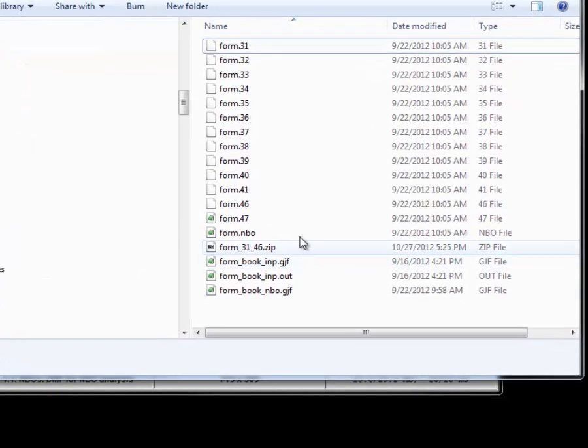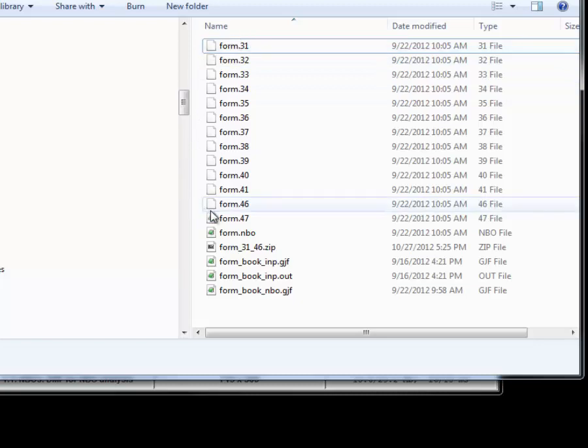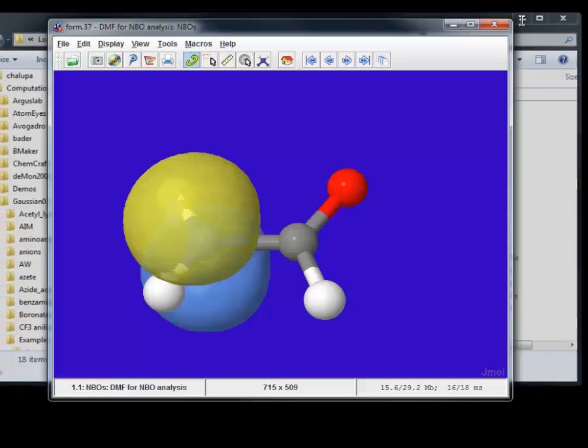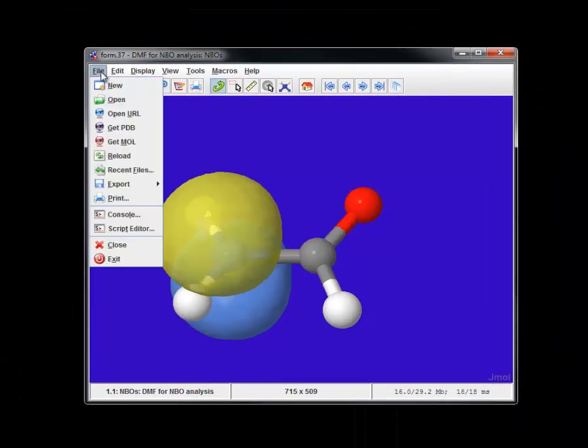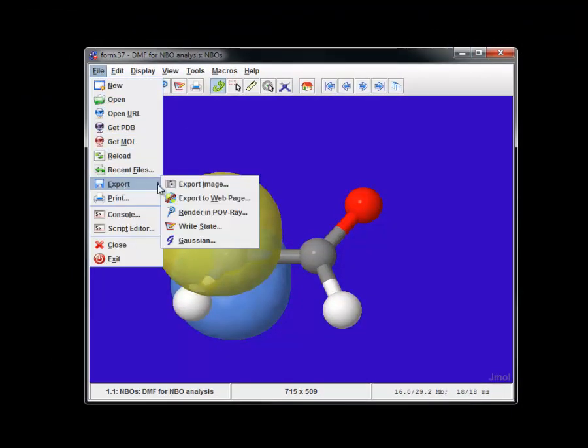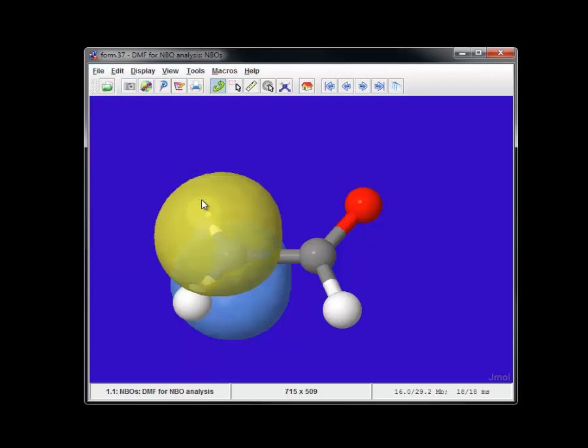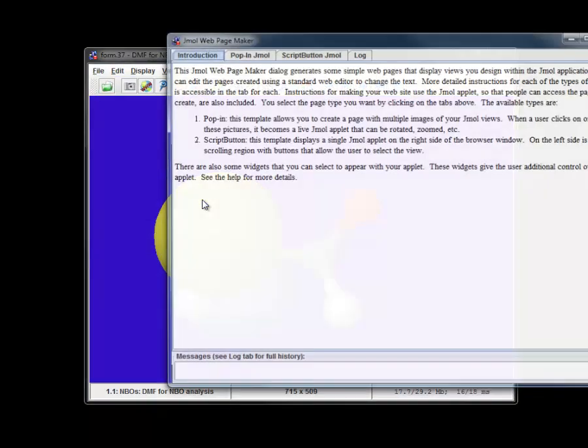Before we proceed any further, let's check that we have all plot files, especially files 37 and 46. Then we go into JMol viewer, file, export and export web page.